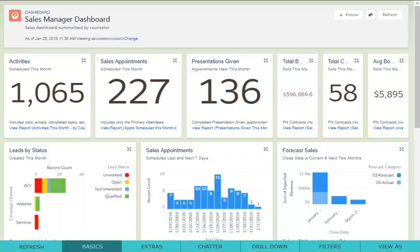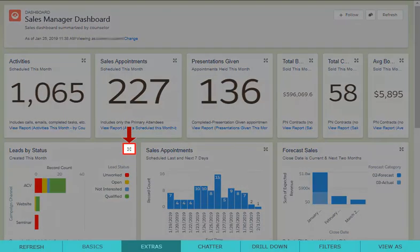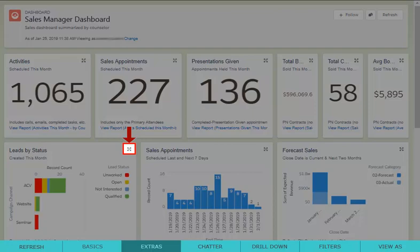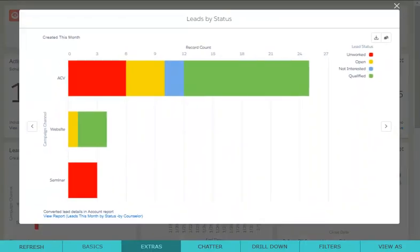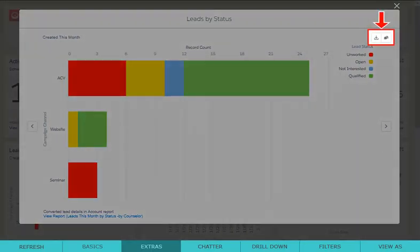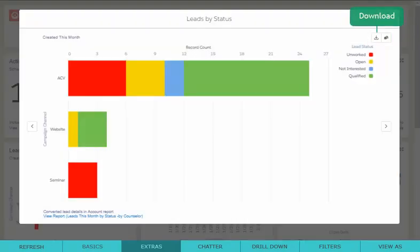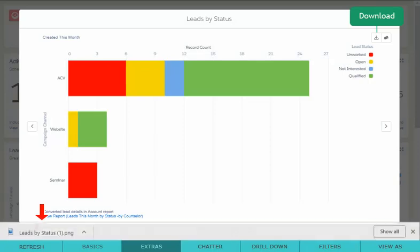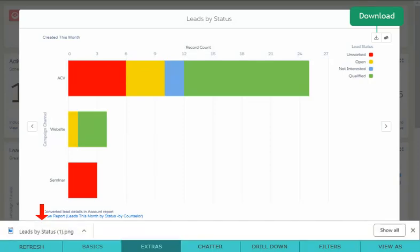Let's take a look at a different component to see a few other features available on your dashboards. You can expand any component by clicking the arrows in the top right corner. From the expanded view of the component, you can find additional buttons in the top right-hand corner. This is the download button. You can use this to save a picture of the chart.